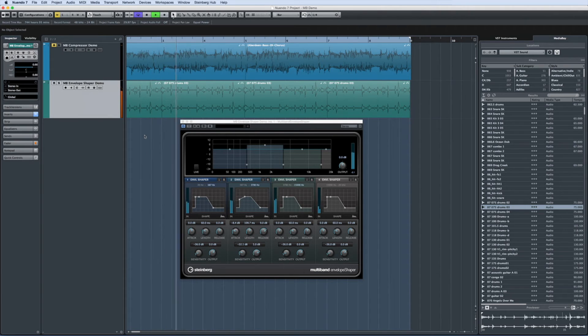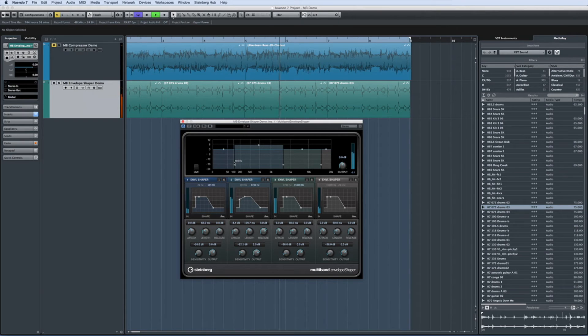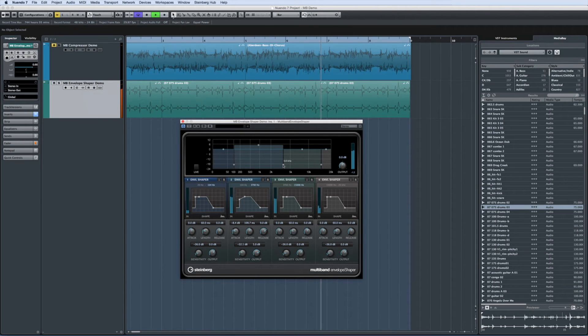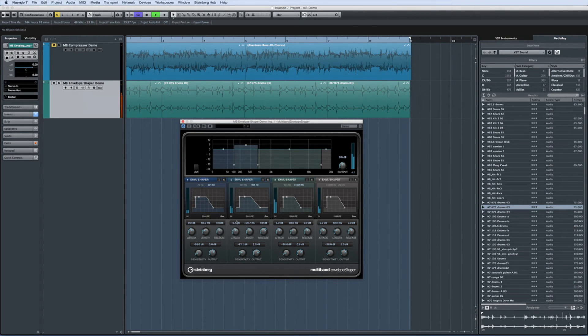Just like we saw with the multiband compressor, what we have here is essentially four separate envelope shapers, each one assigned to a specific frequency range. Drag the handles to adjust the frequency range.